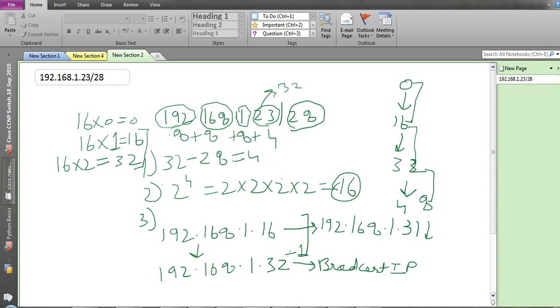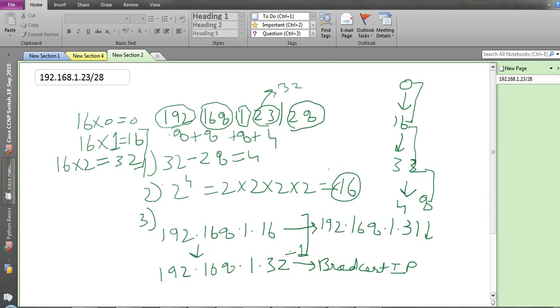Basically this is a shortcut method to find the starting IP, the end IP, and the broadcast IP for any segment. Hope this video is useful to you. Please subscribe, comment, or leave feedback in the comment section, and also like this video. Thank you for watching.